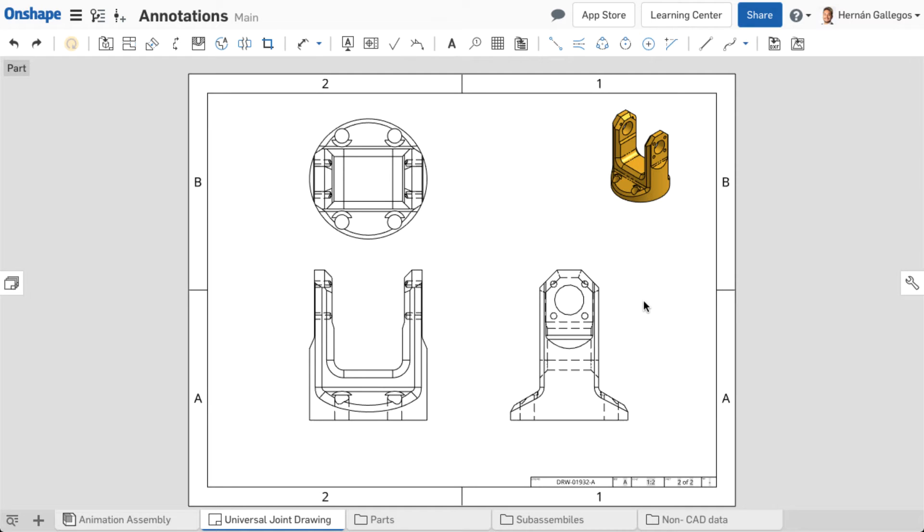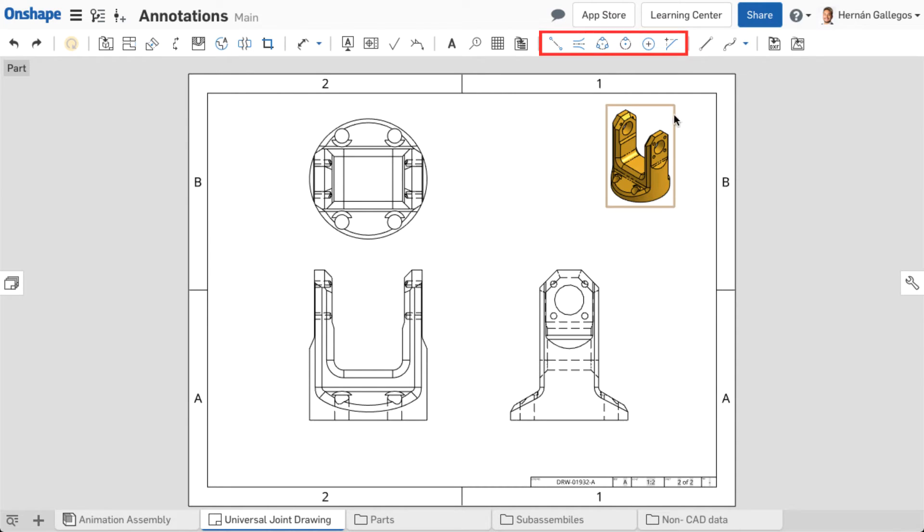Annotations are used to add information to drawing views. They provide clarity for any confusion the view cannot address on its own by representing some part of the 3D model. The annotation tools are towards the right side of the drawing toolbar.